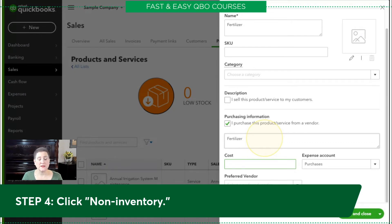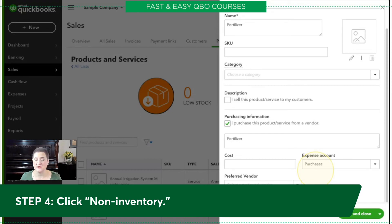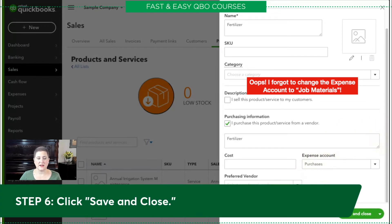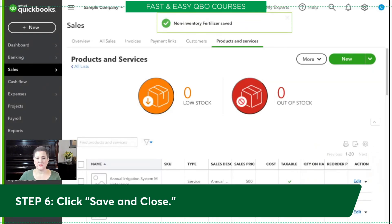We are leaving the cost blank because the cost varies. If we put in a cost, we could always change it again on the expense, but we don't need to worry about that. This expense account is very important — it links to the chart of accounts and is going to track how much we spent on this product. The expense account is already set up to be Purchases, so all we need to do is click Save and Close, and that is it for this exercise.